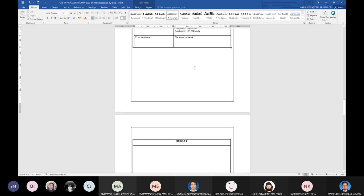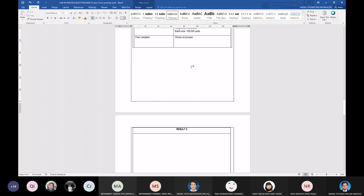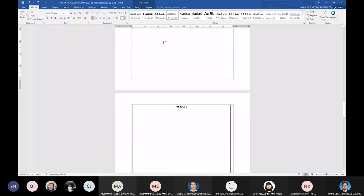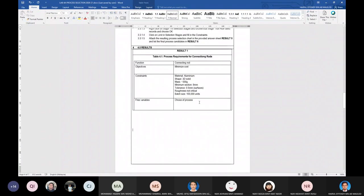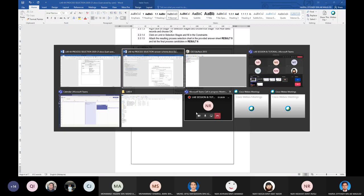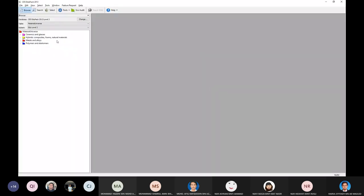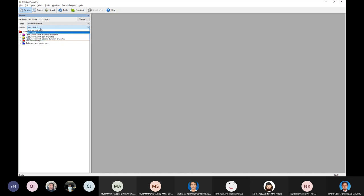When we did material selection, you had to generate material indices. But for process selection, we don't have to go through deriving a material index — we can straight away use the information given, because it doesn't necessarily necessitate the use of that approach.